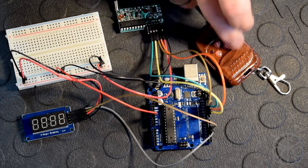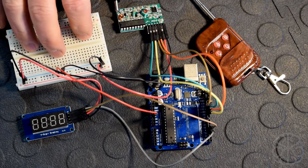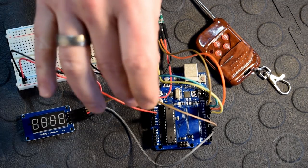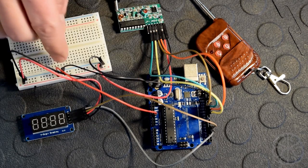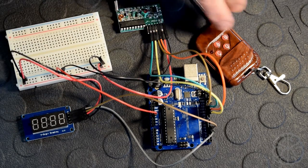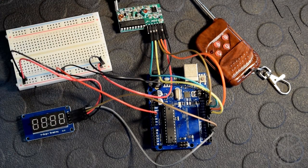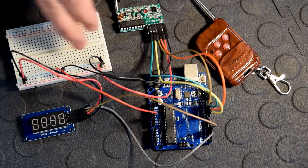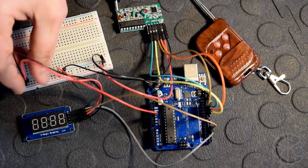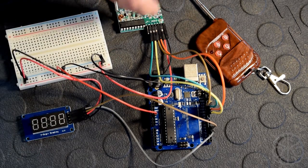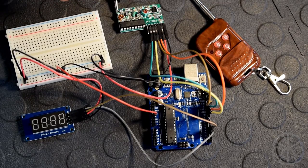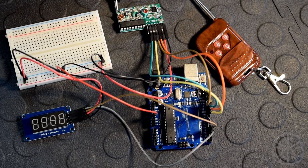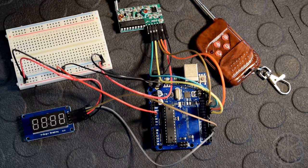We're using a breadboard and taking the voltage and ground from the UNO, putting it on the breadboard rail because both of these modules use five volts. Then we're taking from the breadboard rails to power these two modules. This is not very complicated, but it's nice to know how they work and how to connect them properly for your project.